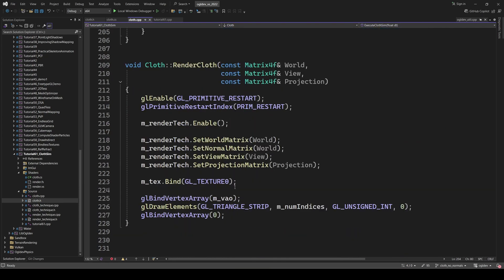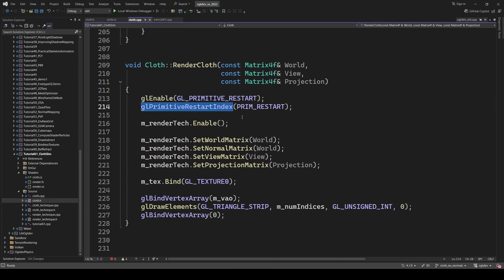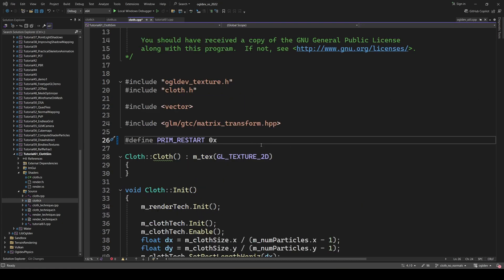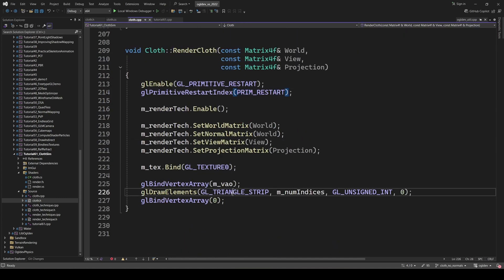The rendering function is also straightforward. But there are a couple of things to note here. First, we enable primitive restart. This allows us to place the reset value in the index buffer and restart the triangle strip. We also need to specify the restart value. You can use any value here as long as you don't expect it to be a legitimate index, but FFFF is undoubtedly the winner. Also, make sure to use triangle strip and not triangle list in the draw call.